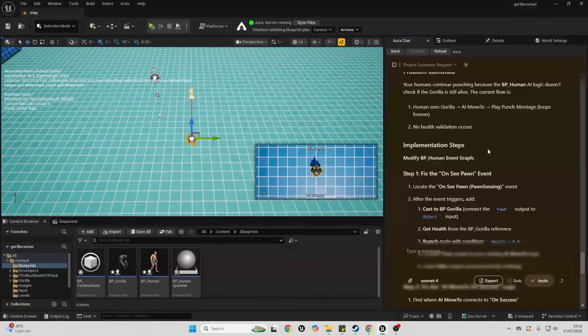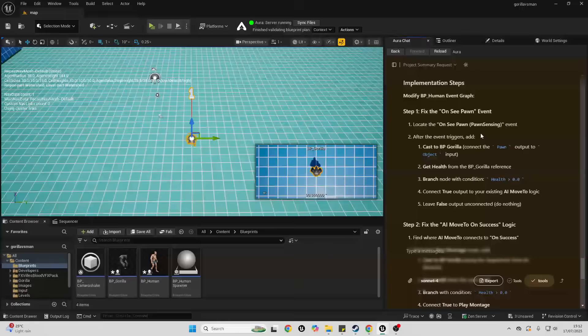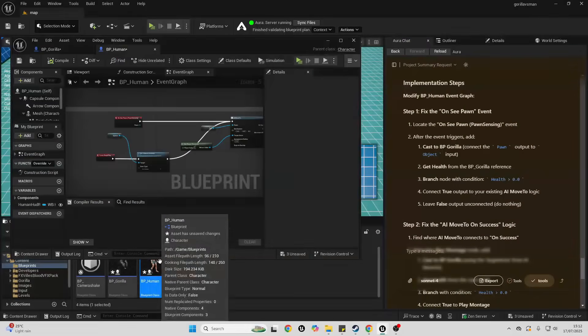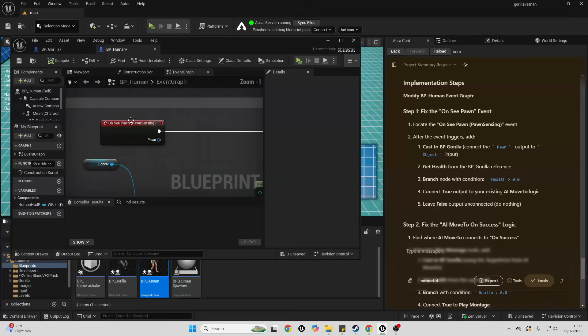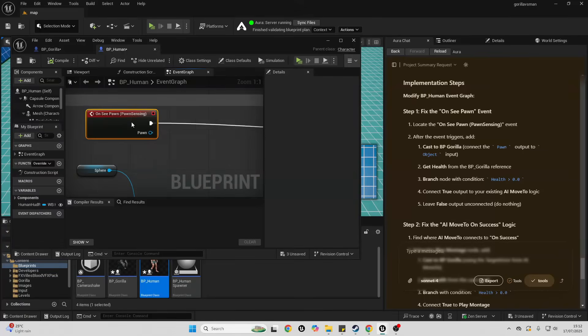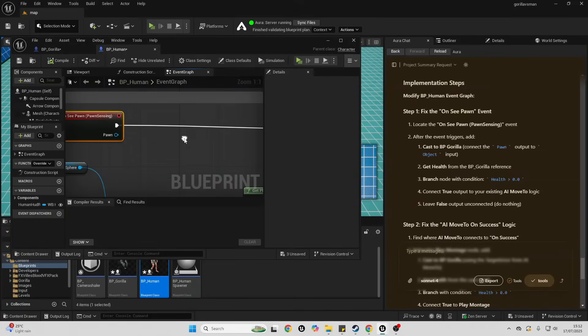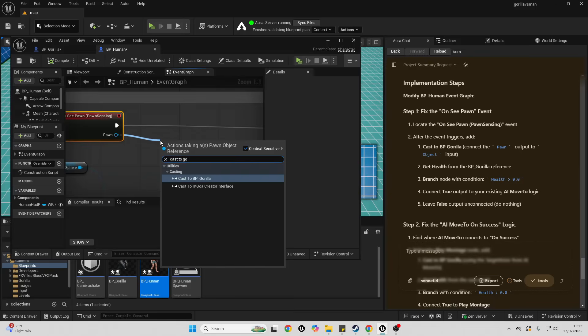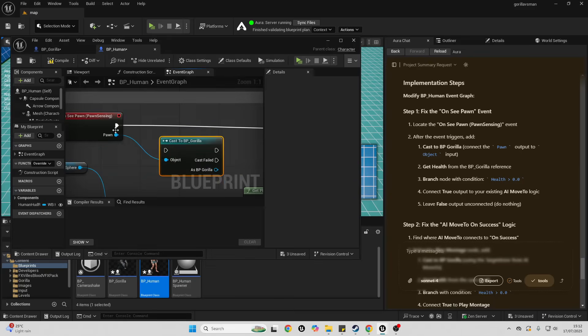So it's asked me to open up my human blueprint. And then on C Pawn, it has asked me to cast to the gorilla. So I'm just gonna drag up here and cast to my gorilla, connect from here to here.